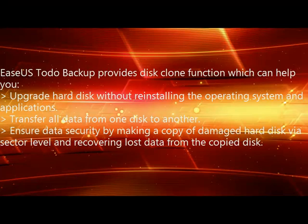Welcome to watch this video. This video is about disk clone of Todo Backup.